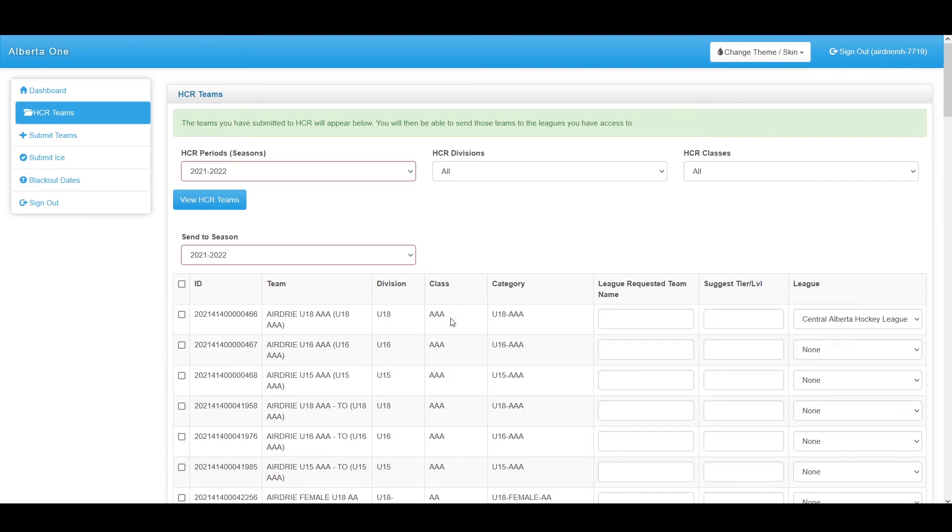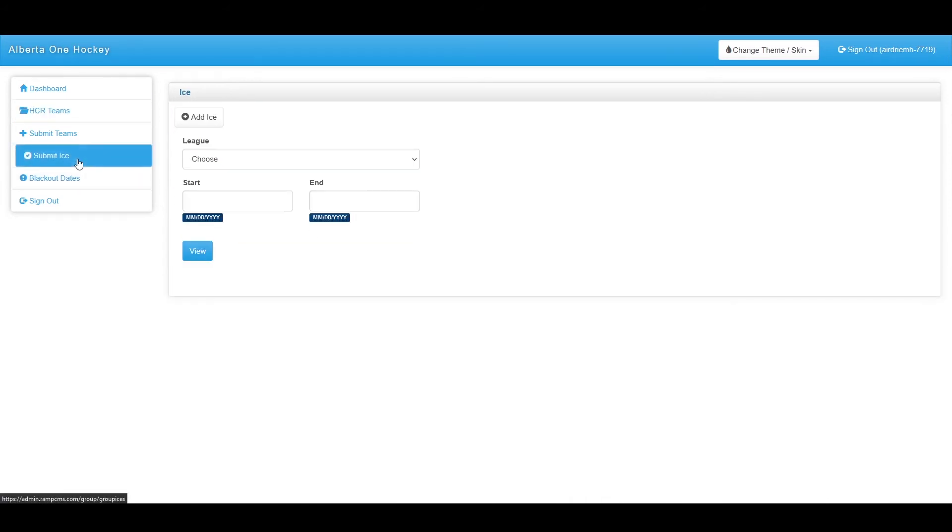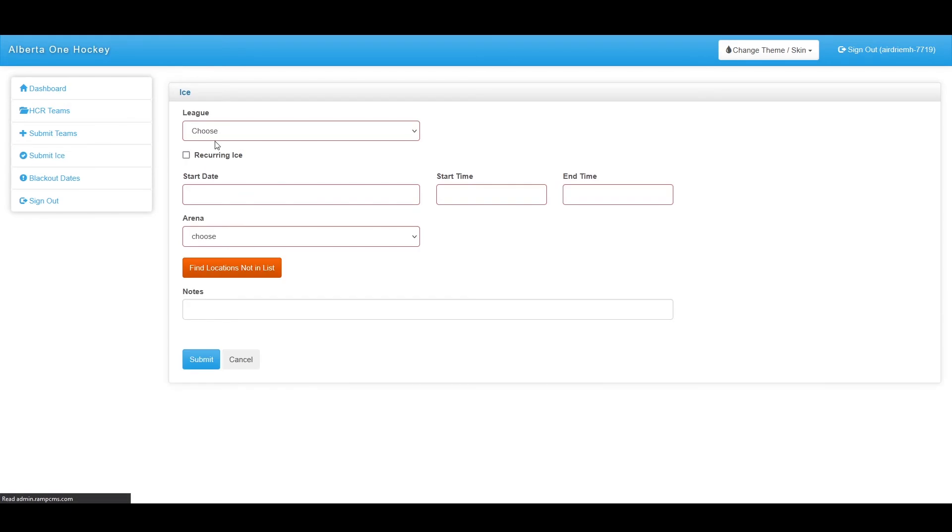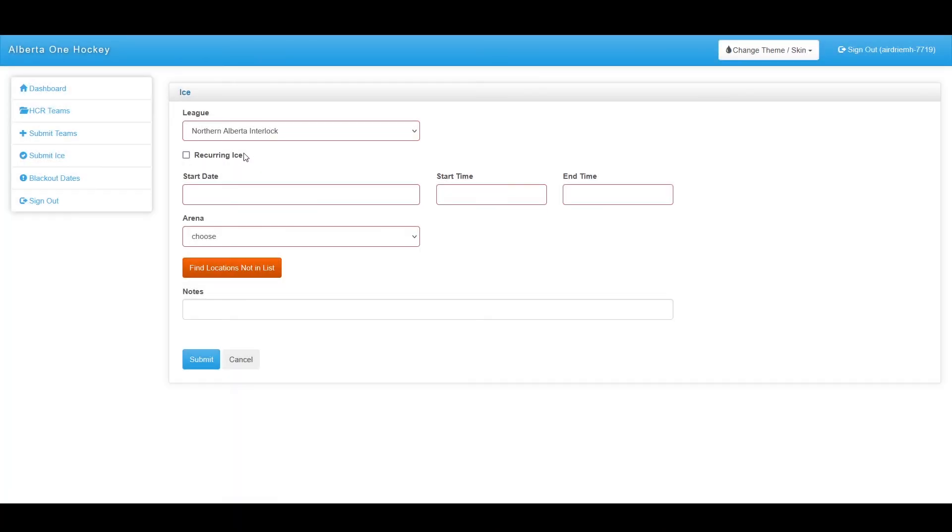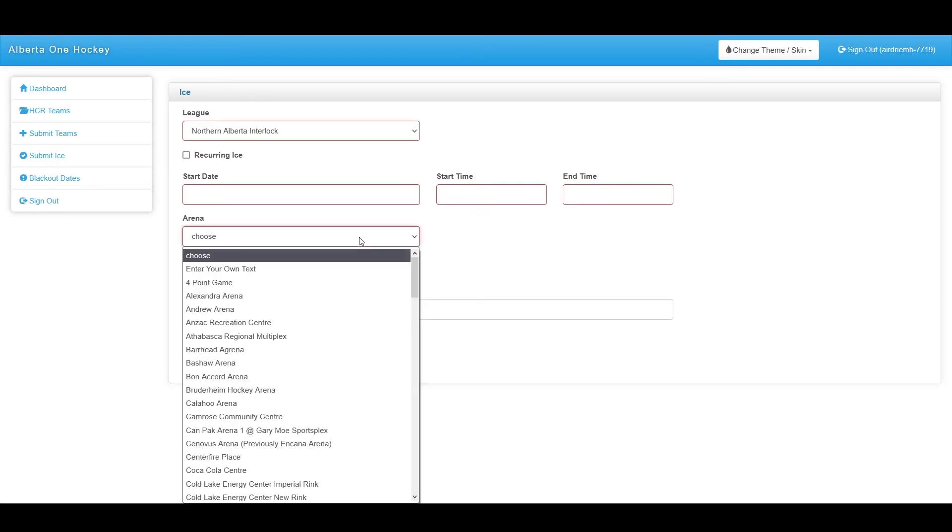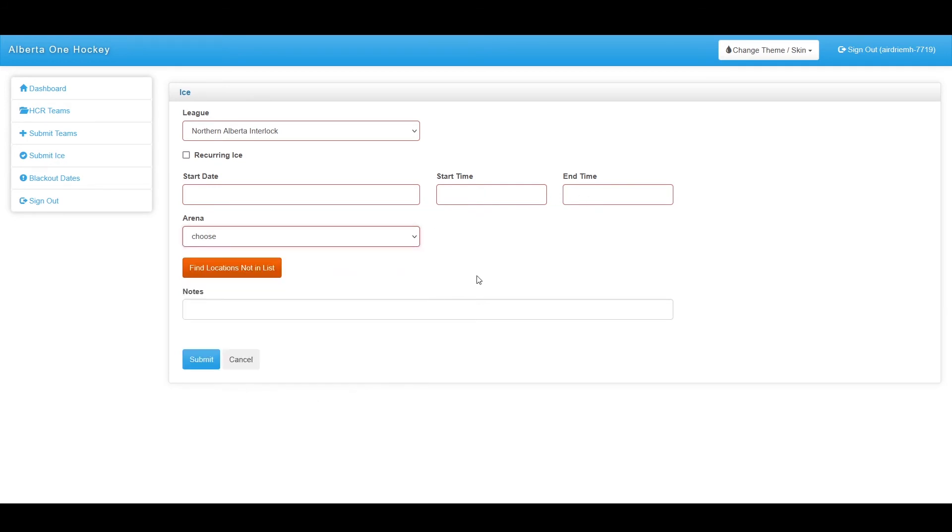After connecting to their leagues, you can also submit ice. From here, you simply hit add ice and have the ability to choose a league, whether or not it's a recurring ice time, a start date, start time, end time, and what arena you have ice for. This information will be submitted to said league for them to review.